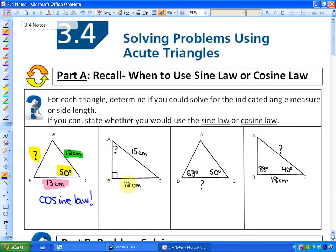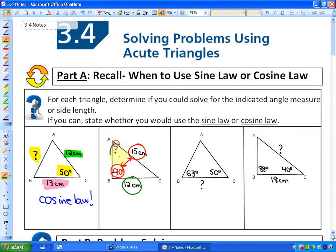In this next problem, we're not given all three side lengths or two sides and a contained angle, so we are not using the cosine law. The rule for using the sine law is we must have an angle and its opposite side. If you investigate this problem, you'll notice that we do have a side and its opposite angle, because this is technically 90 degrees — which is sometimes hard for students to identify. We have an angle and its opposite side, so this is a classic case of solving for an angle using the sine law.